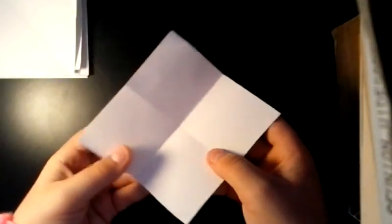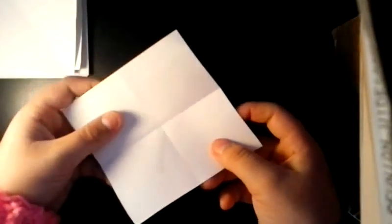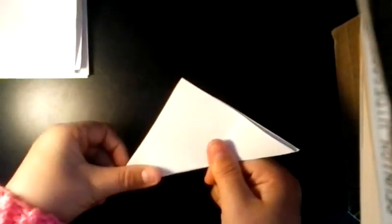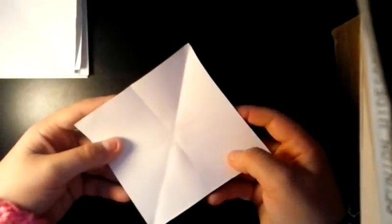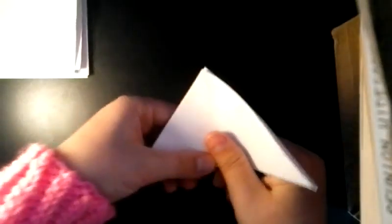Then after that, you fold it to make it look like a triangle. Then you do the exact same thing. And this just makes it easier to fold when you're doing the steps we're about to go through.